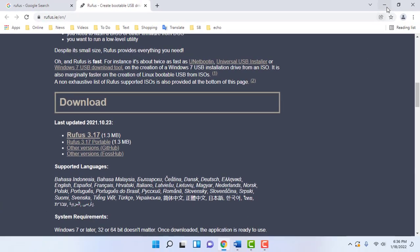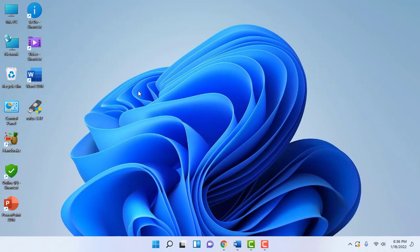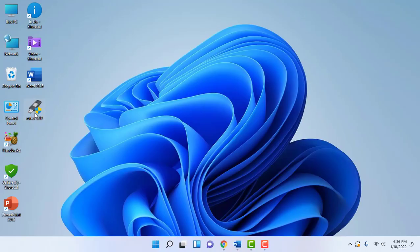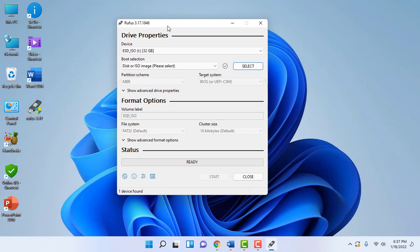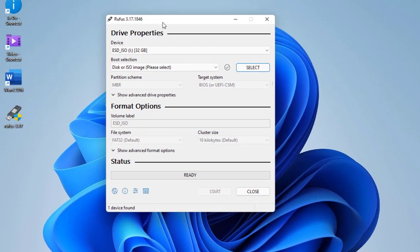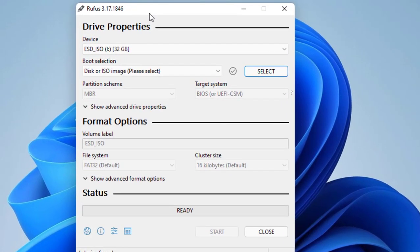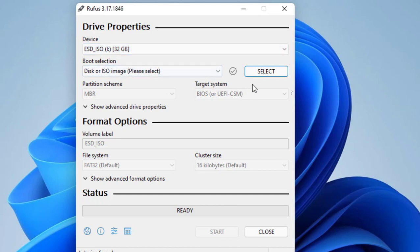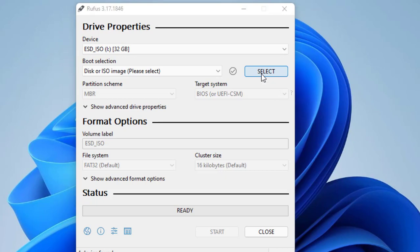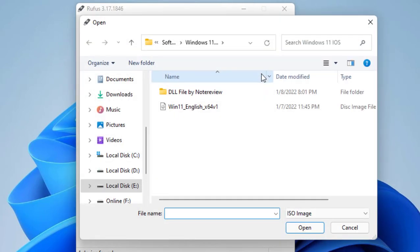Just open the first link and download the Rufus. Save it and run the Rufus. Attach your pen drive to your PC or laptop. This will auto-detect your pen drive. If not, then select your pen drive here. And then select the ISO file of Windows 11. Click on select and select your Windows 11 ISO file. Click open, and now important thing.